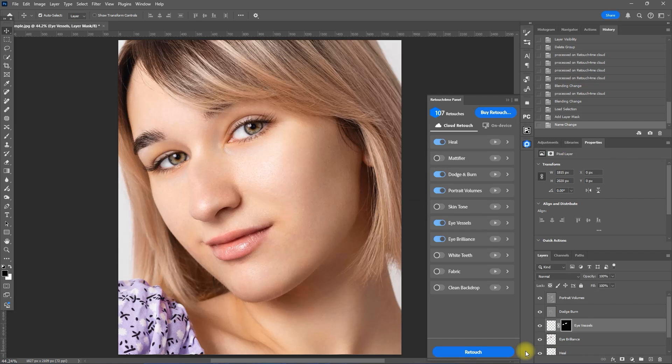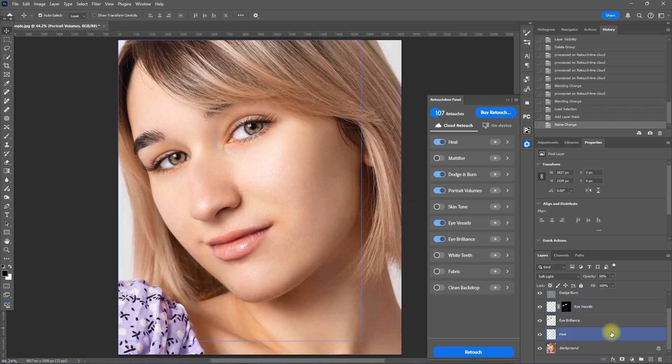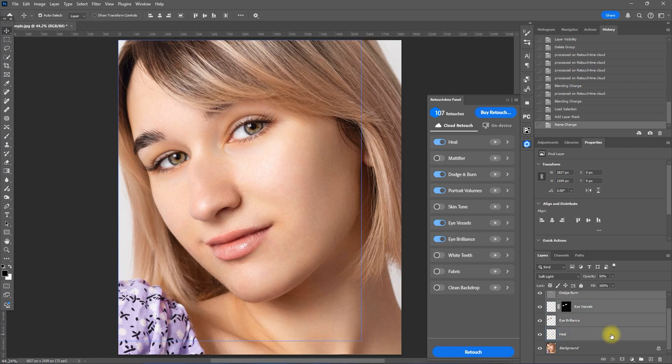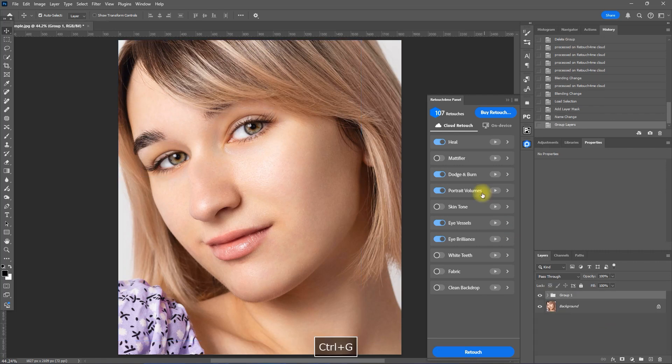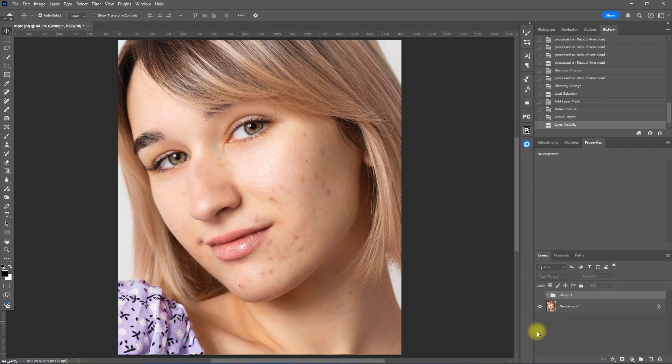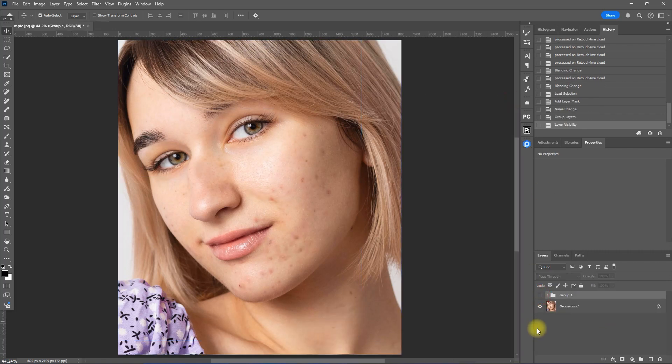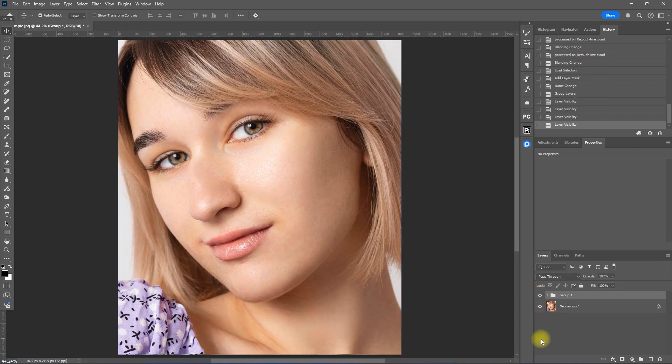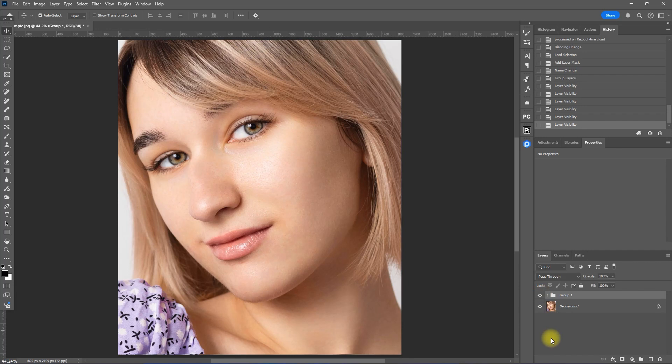And that's it. We created individual layers per plugin. We can always adjust the effect by decreasing the opacity or applying a mask. Let's group all the layers together. This is the original image. This is with the Retouch For Me plugins. Before. After. Before. After.